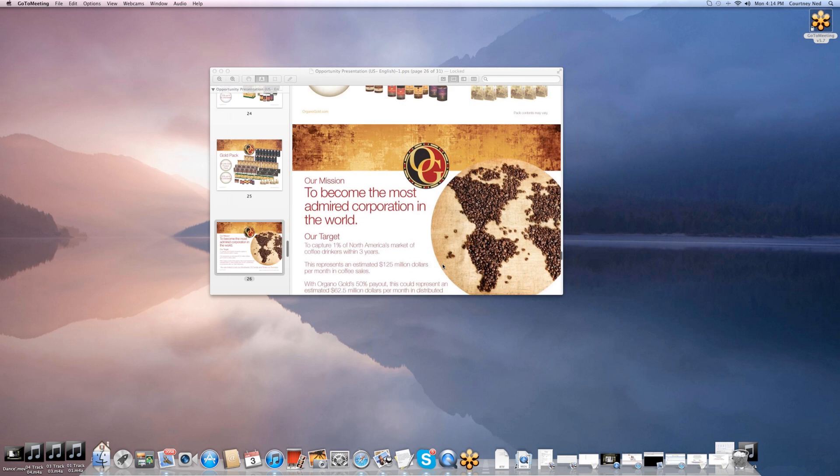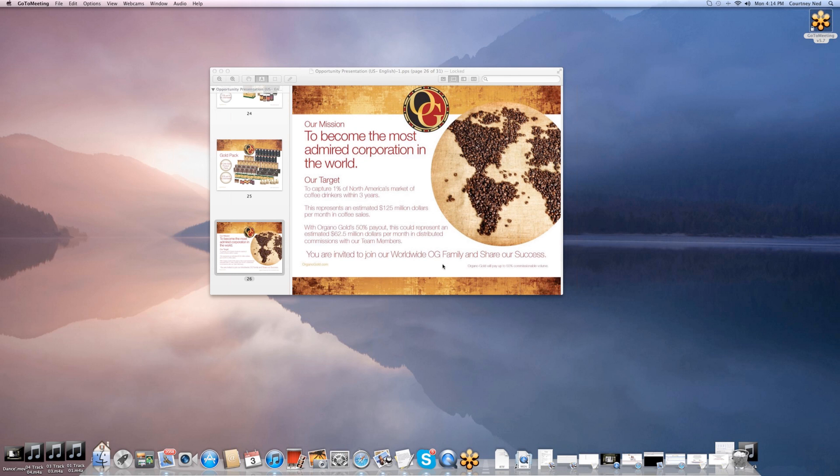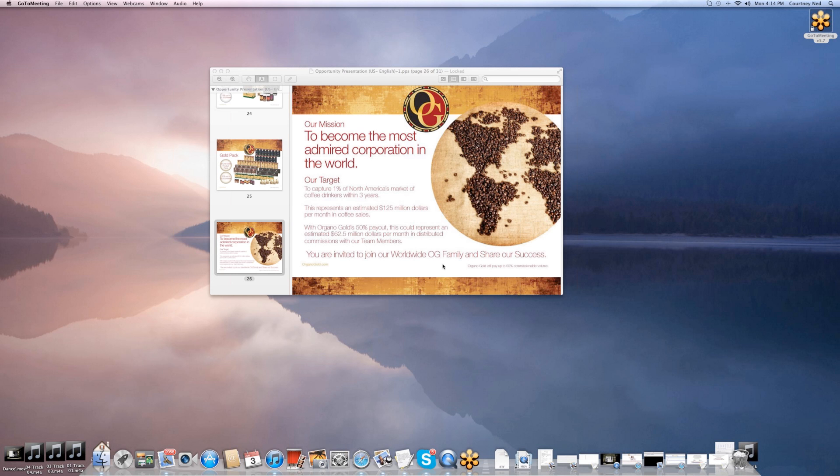Our goal and mission is to become the most admired corporation in the world. Our target is to capture 1% of North America's market of coffee drinkers within three years. This represents an estimated $125 million per month in coffee sales. Organo Gold is going to pay out 50% of this to their representatives. The other 50% is to continue expanding the company, expanding the product line, and allowing us to have a company that is really growing tremendously. You are invited to join our worldwide Organo Gold family and share in our success. I am so happy to present this to you. I would love for you to get back with the person that invited you to this presentation and let them know right away that you are ready to become a part of Organo Gold.